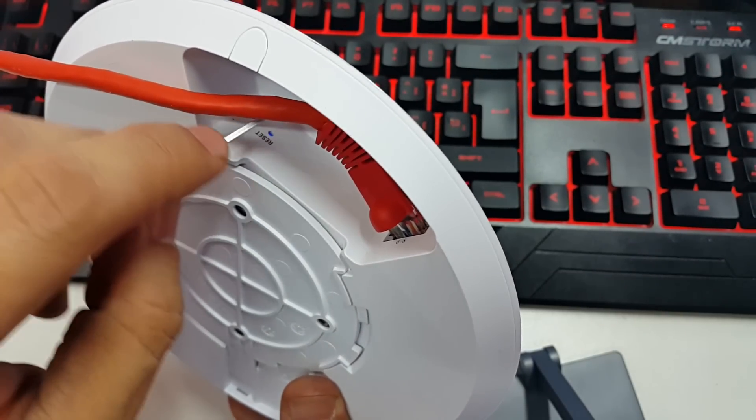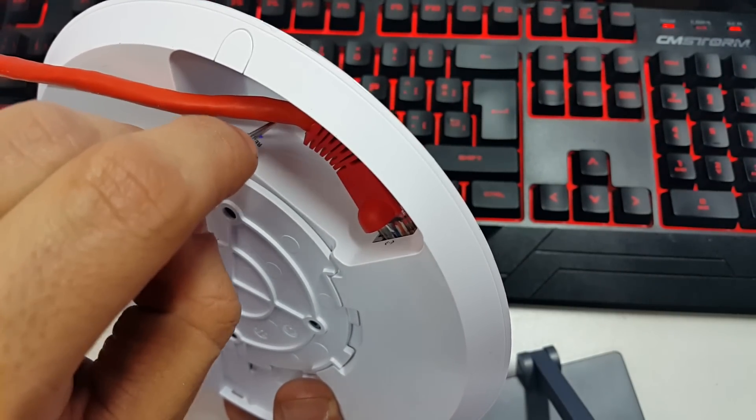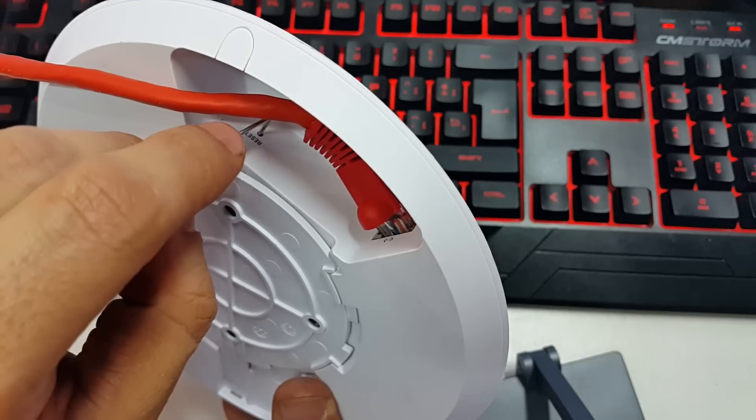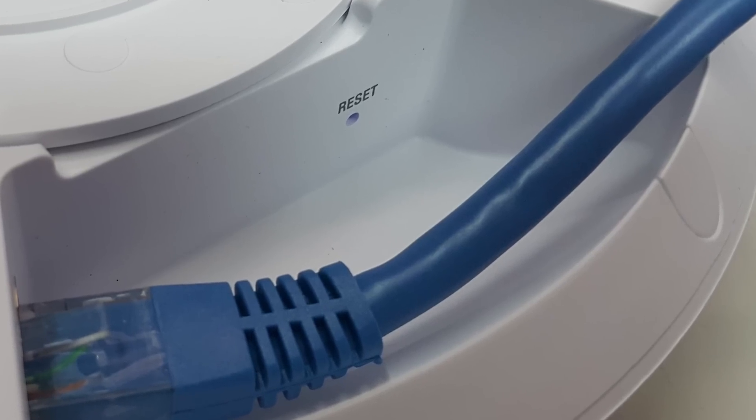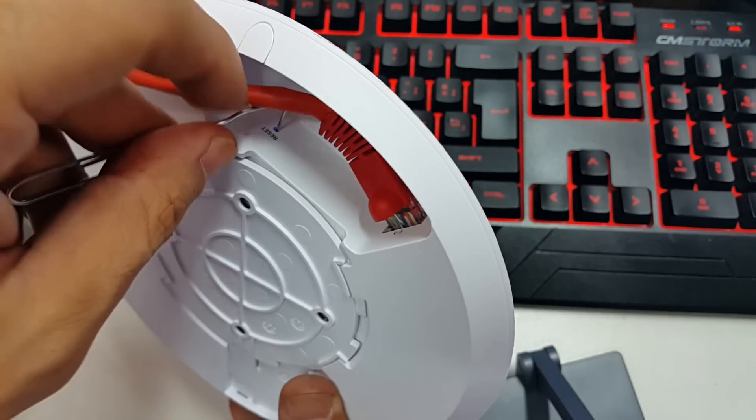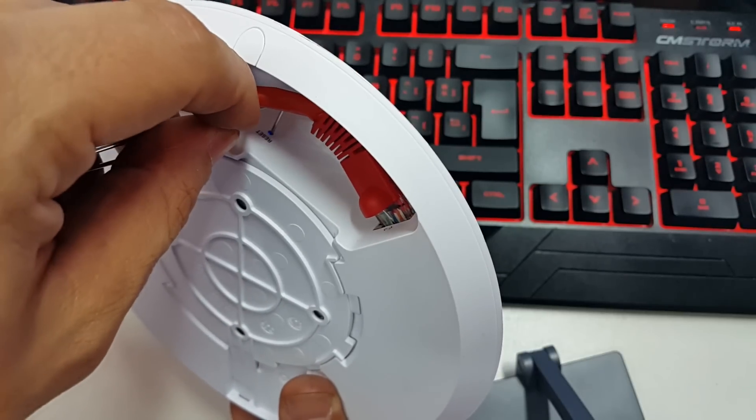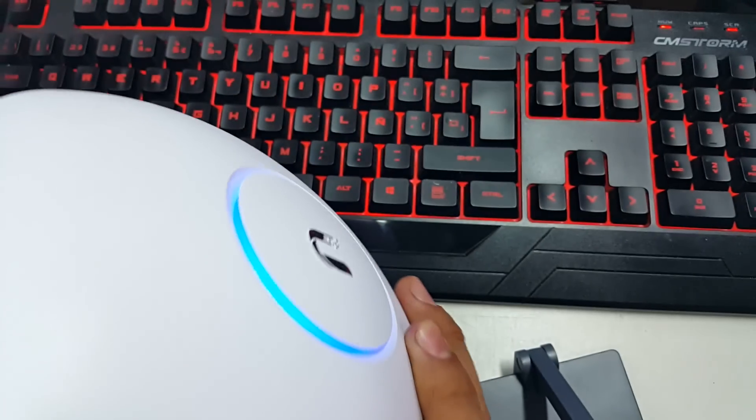In this case, we're going to find at the bottom of the device a very small hole where you can insert a clip and have it pressed for about 10 seconds.